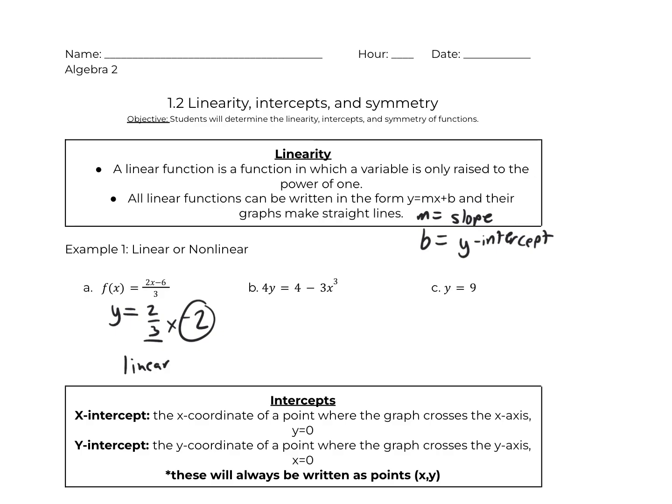Now, letter b here: 4y equals 4 minus 3x cubed. Notice I have an x cubed here — it's not an x to the first power. My first rule says that x is only raised to the power of 1. So, therefore, this is nonlinear.